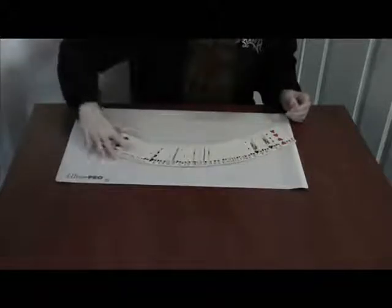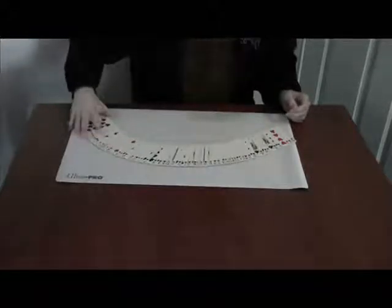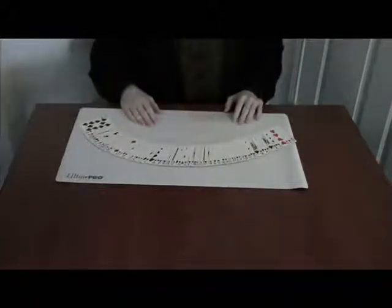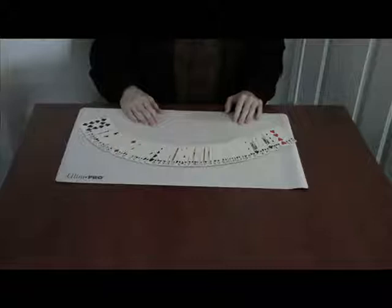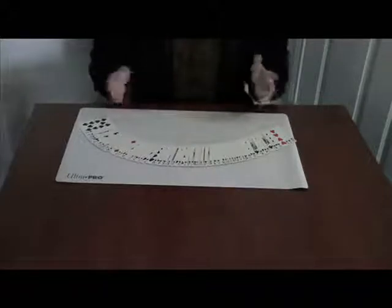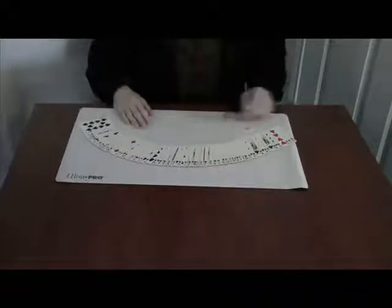We then hand the deck to them and say, here, shuffle this. So they take the deck and they shuffle the cards, hopefully better than that. We then take the deck and spread it on the table. And we know for sure that they picked the Three of Spades.